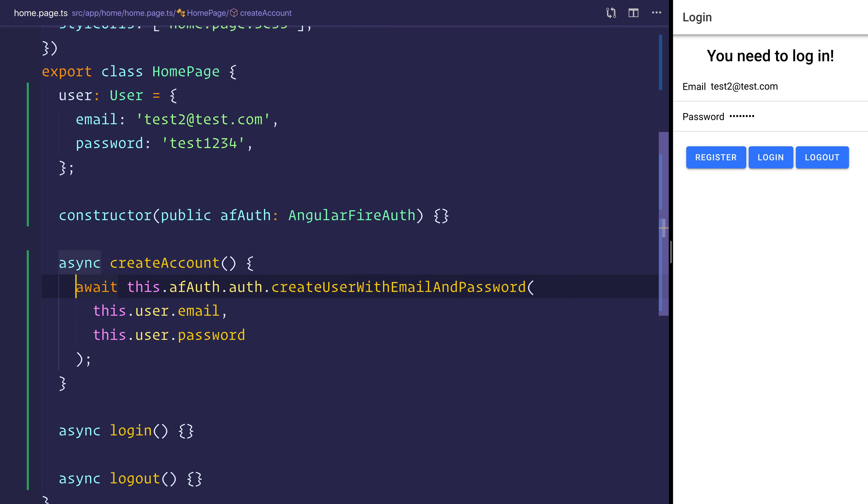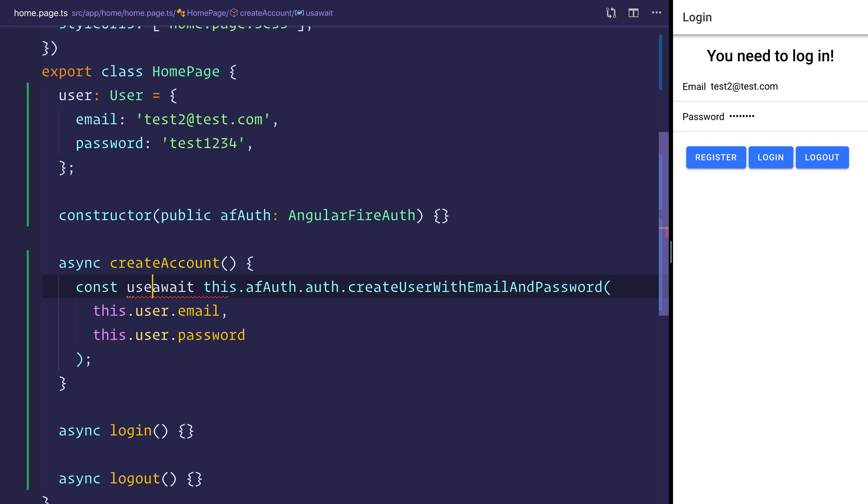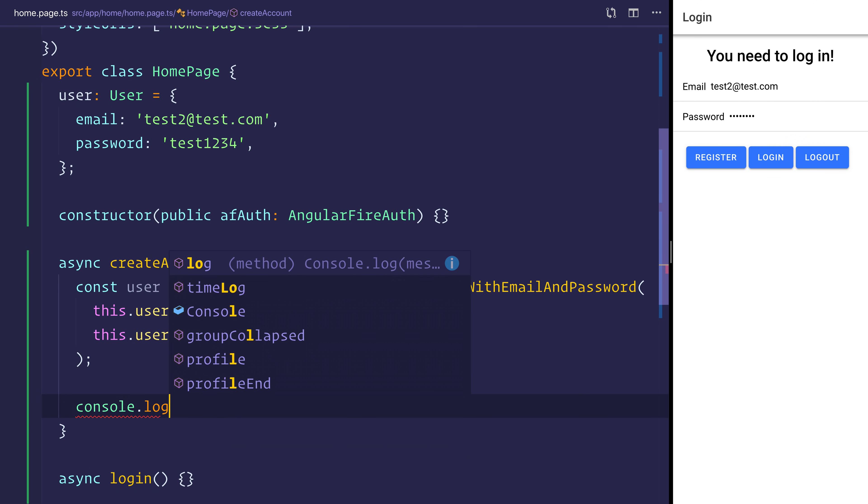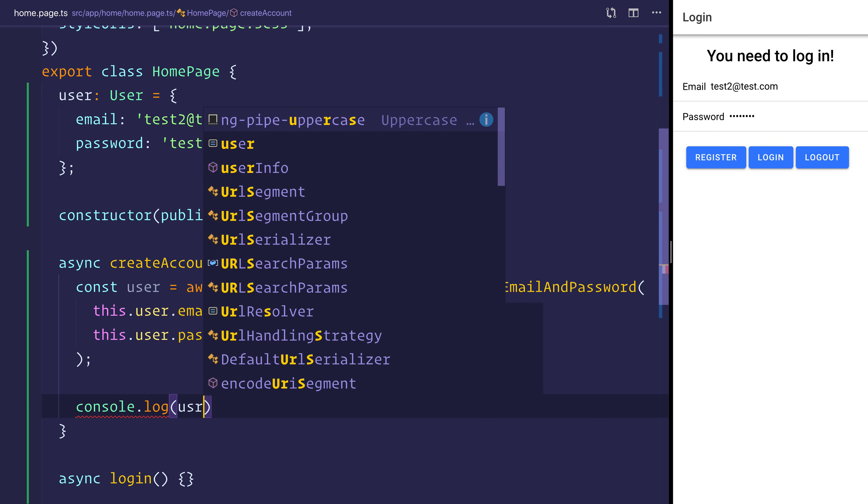We can take the response of that and make that equal to user. And we can simply log out user to the console.